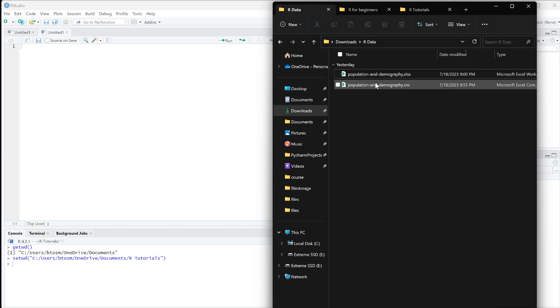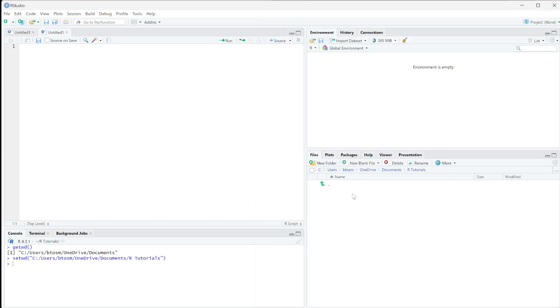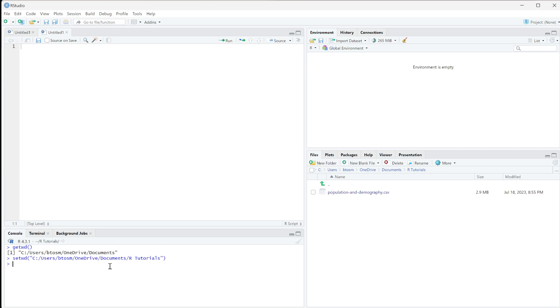I downloaded some data, so I'm going to copy this CSV file and paste it here. This doesn't automatically refresh, so sometimes you have to click here to refresh. This file